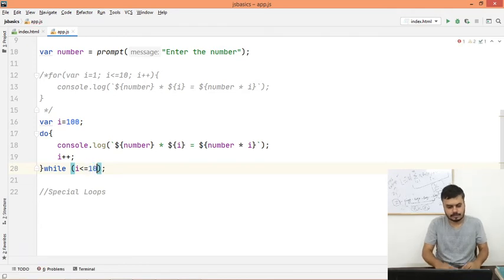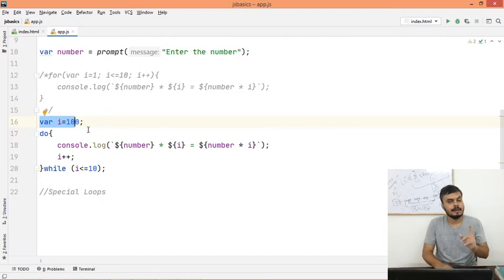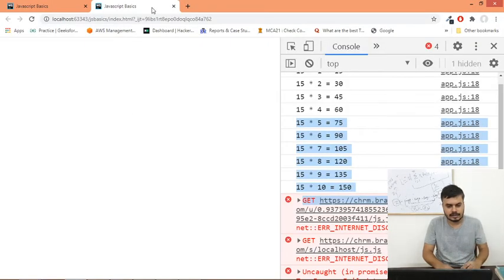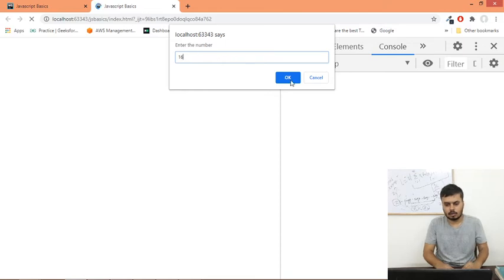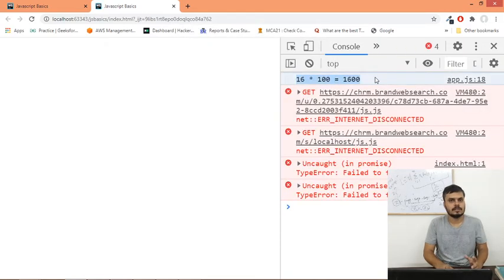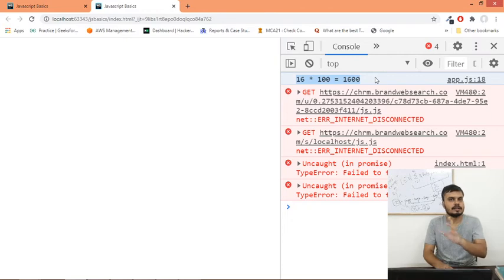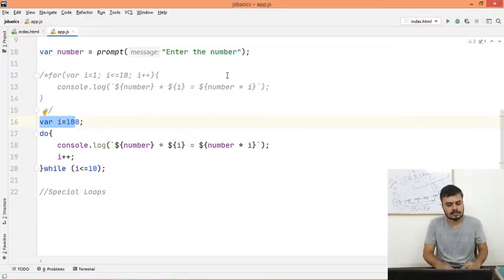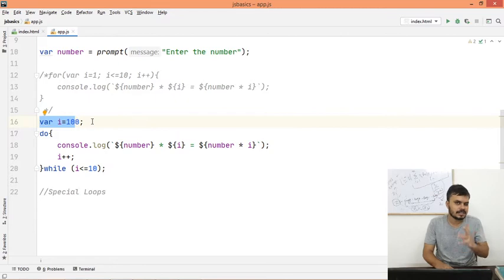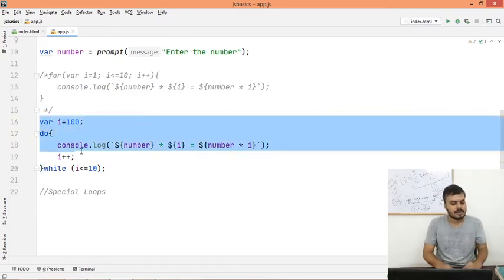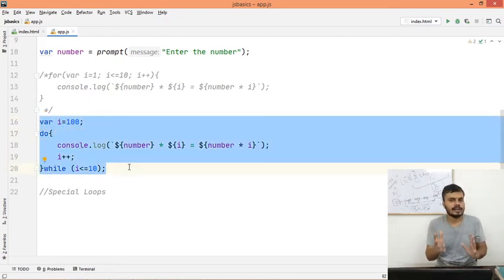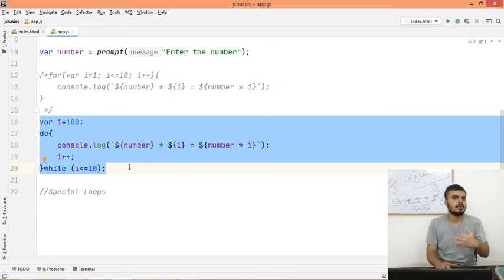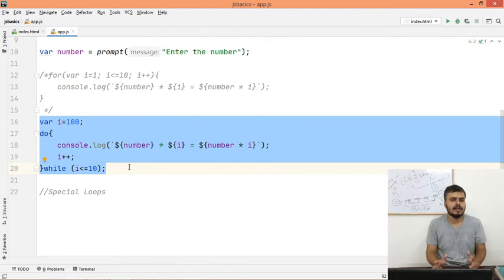But now what will happen? Actually, let me change the condition to i is less than equal to 10. Now it shouldn't run the first time, but it will run here. And you will get this output. So I gave 16, and see, it ran once. And i's value was 100, so 16 multiplied by 100 equals 1600 is printed. So that is the only difference, and sometimes this thing becomes useful. This small subtle difference between while and do-while sometimes becomes useful. That's why many languages still support do-while, though many languages don't, like Python doesn't have do-while.